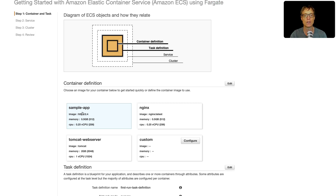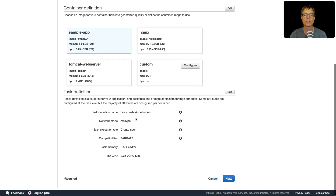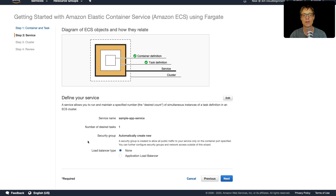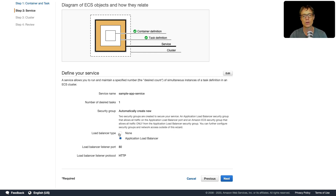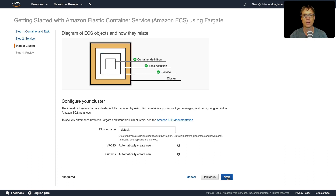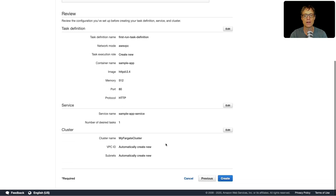We'll leave it on the sample app and you can see it's going to use the first run task definition in VPC mode with Fargate compatibility. Let's click Next and define a service. We could attach an Application Load Balancer here — application load balancers work really well with ECS and can direct traffic to individual containers — but we'll select None and click Next. We'll name this cluster 'my Fargate cluster.' It's going to automatically create a new VPC and new subnets using CloudFormation.